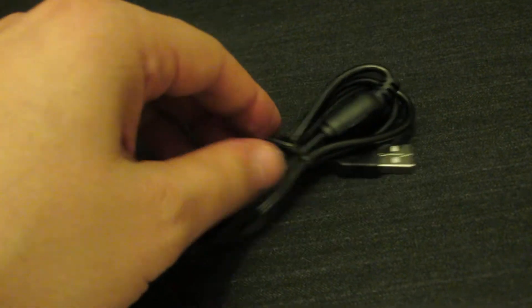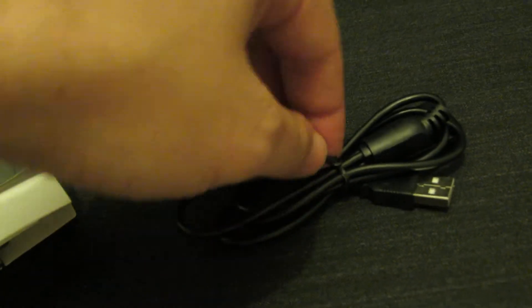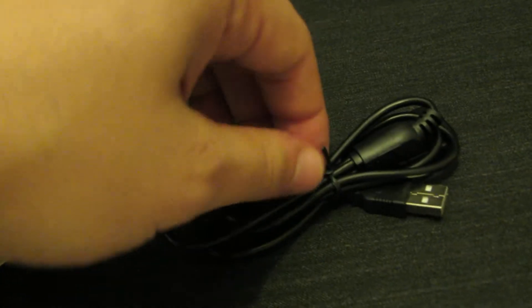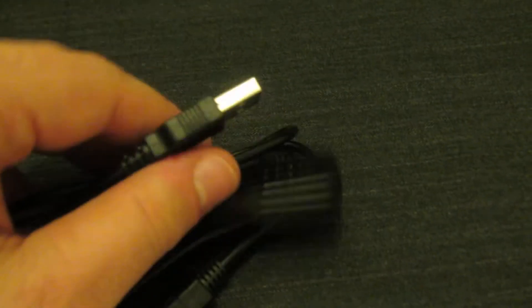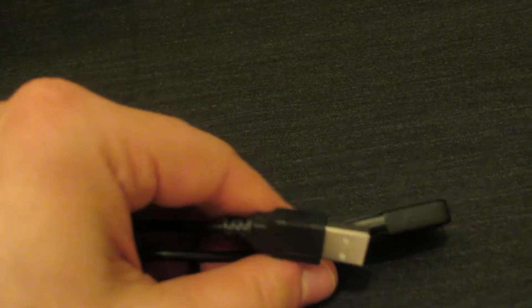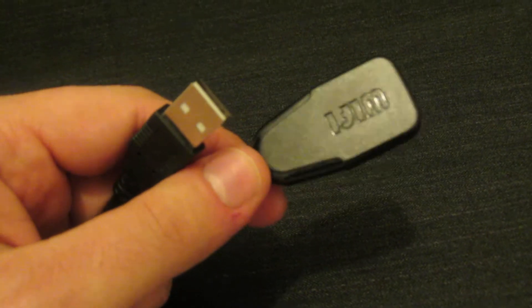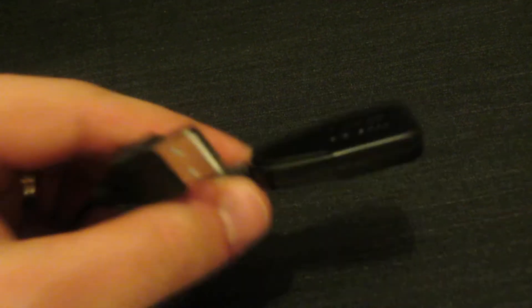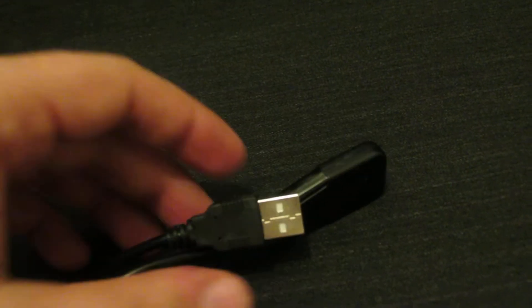So, this is the USB cable with Wi-Fi receiver. Wi-Fi is external. This is nice.